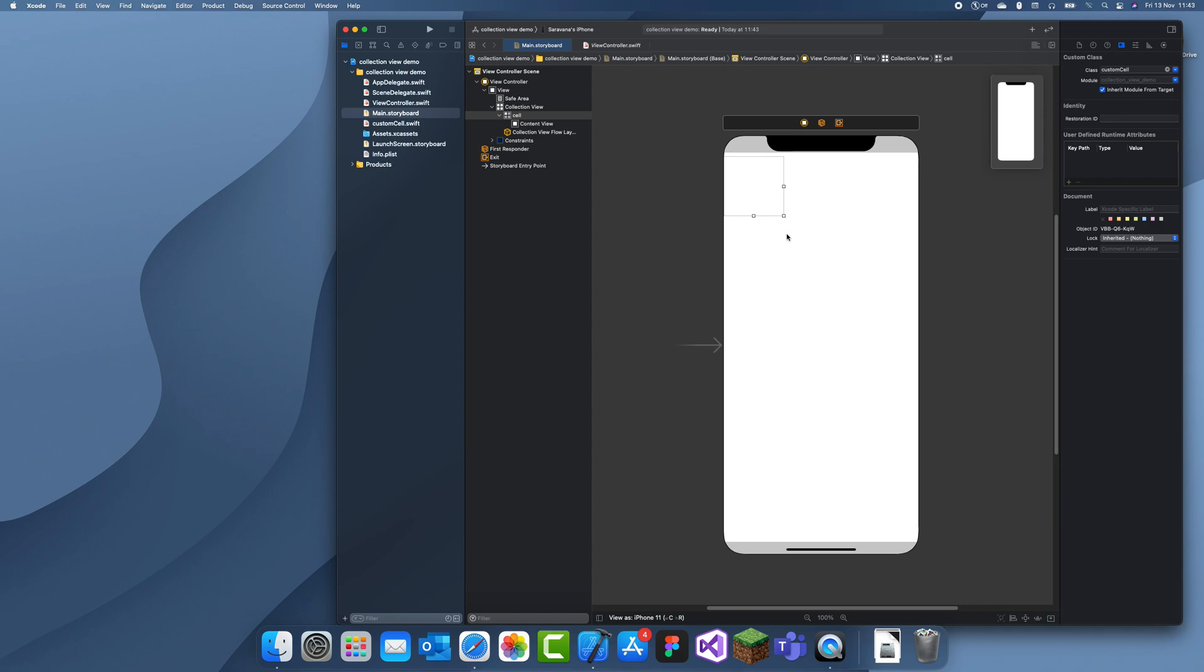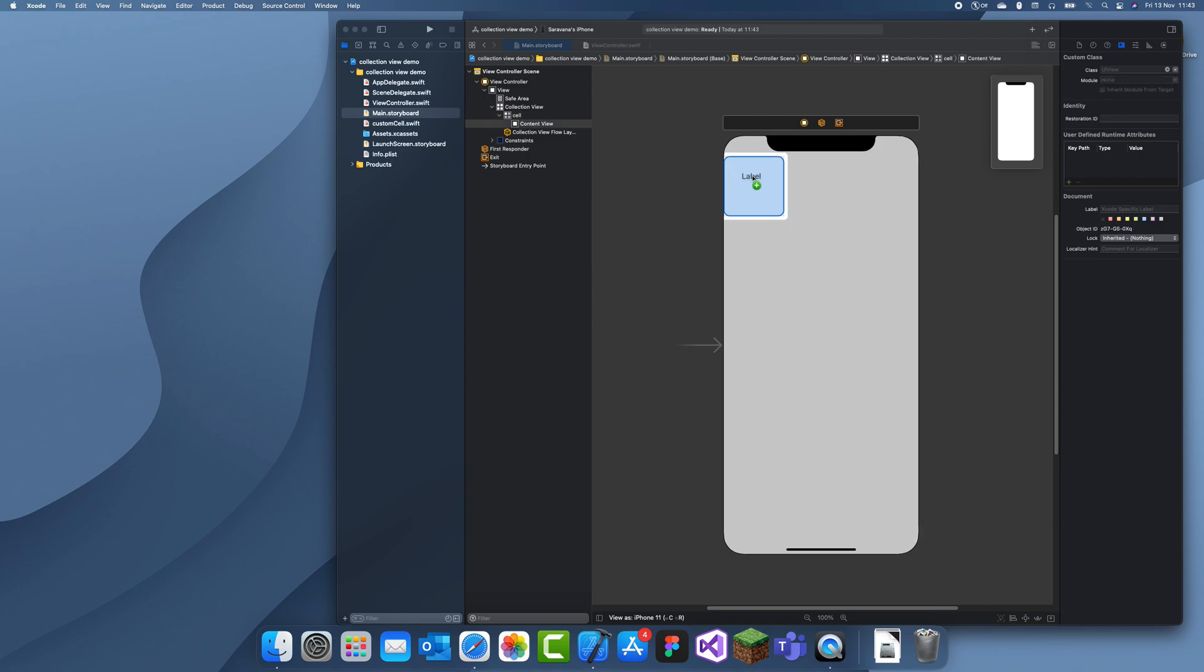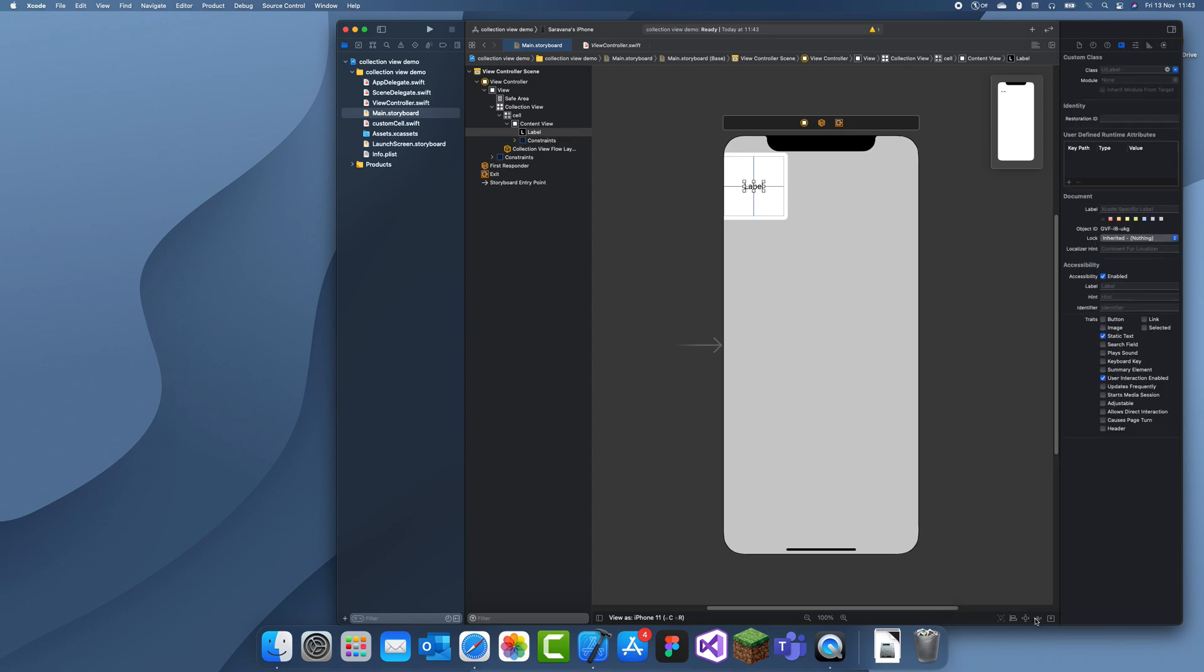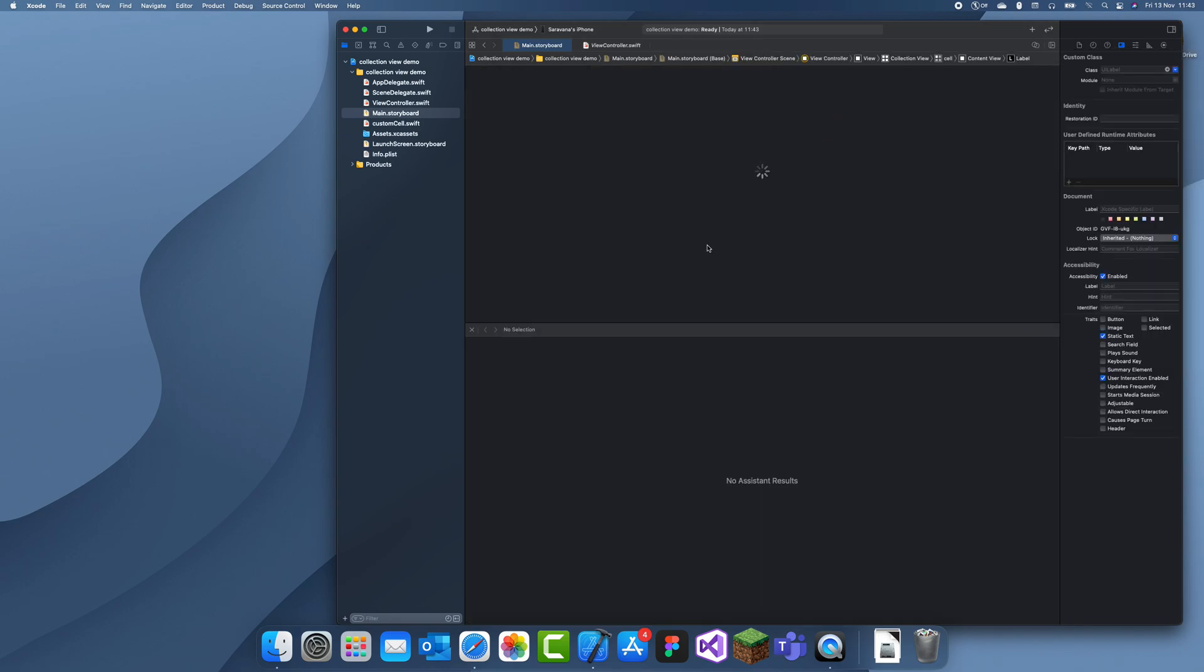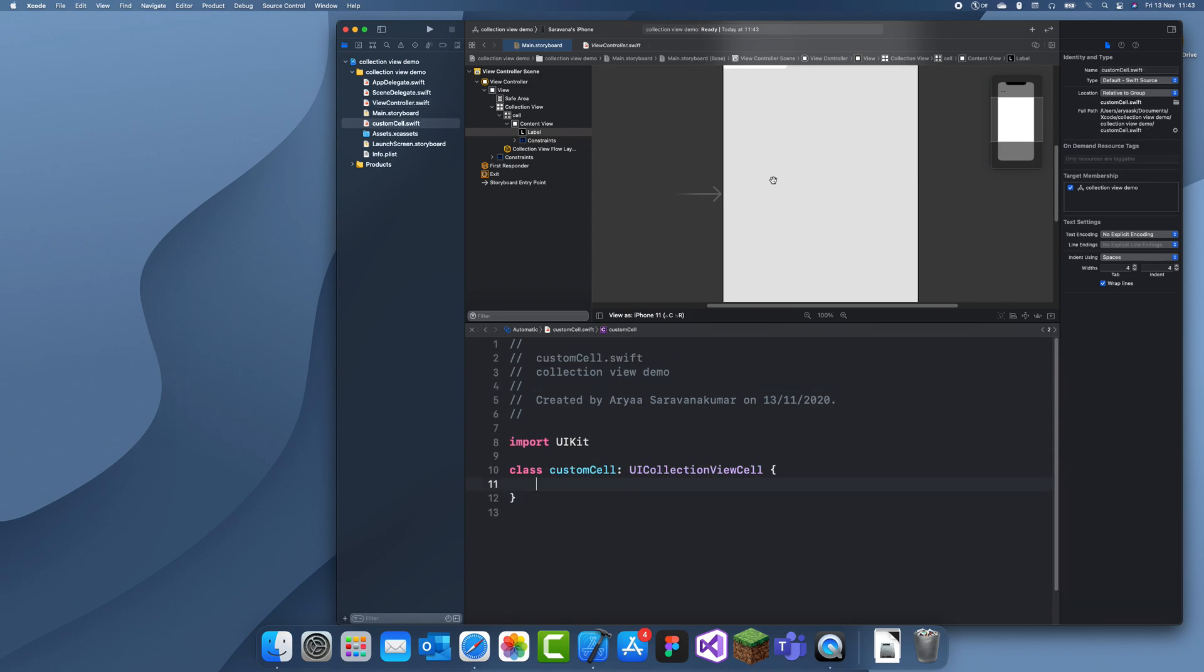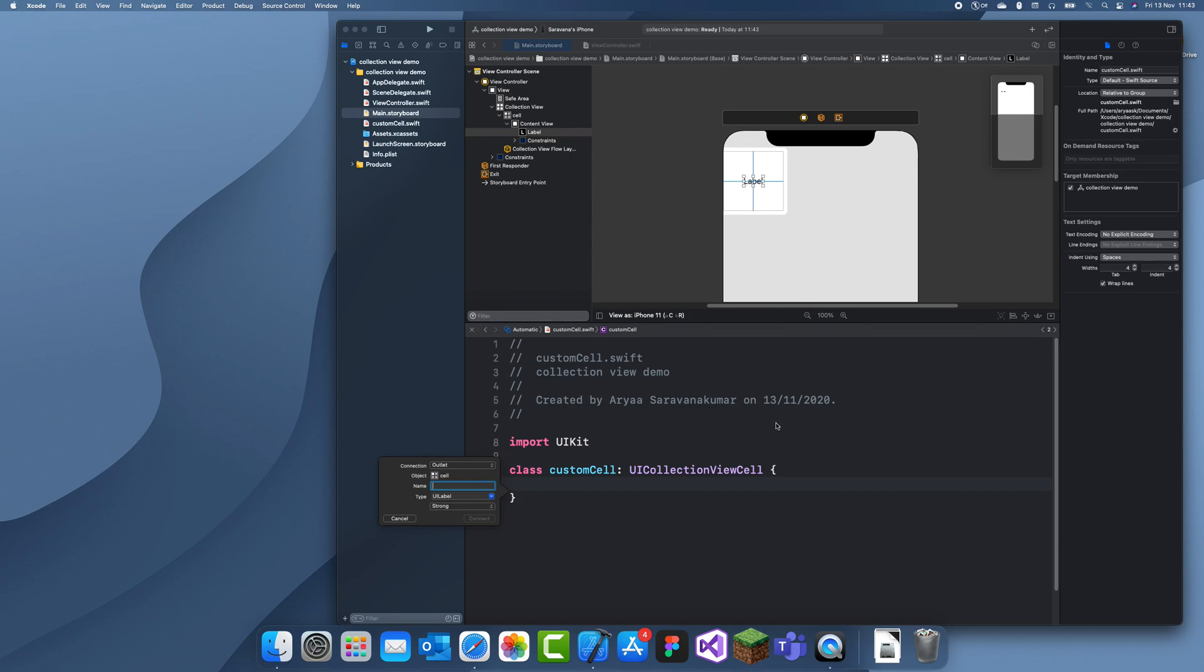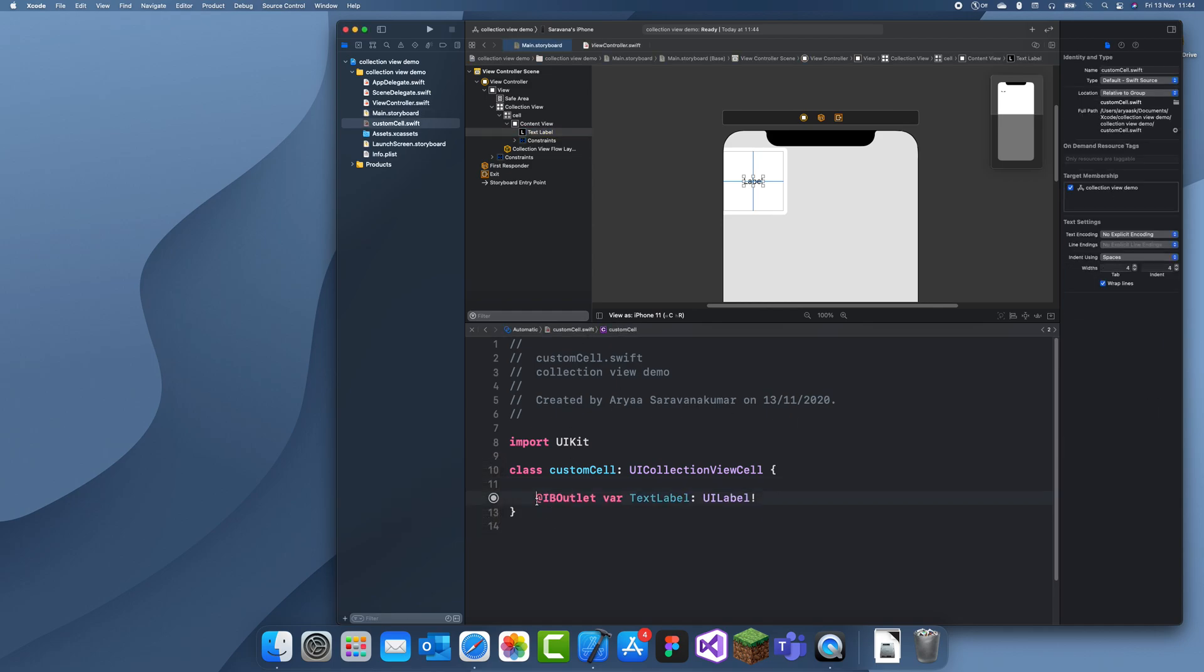So I'm just going to add a label to keep it simple. But you can add whatever you want. And then just connect the outlets to the class. So we'll add that. And then we'll just connect this. So click this arrow and control drag this label to the class. I'll just name this textLabel to keep it simple. And that's all we need to do with this custom class.